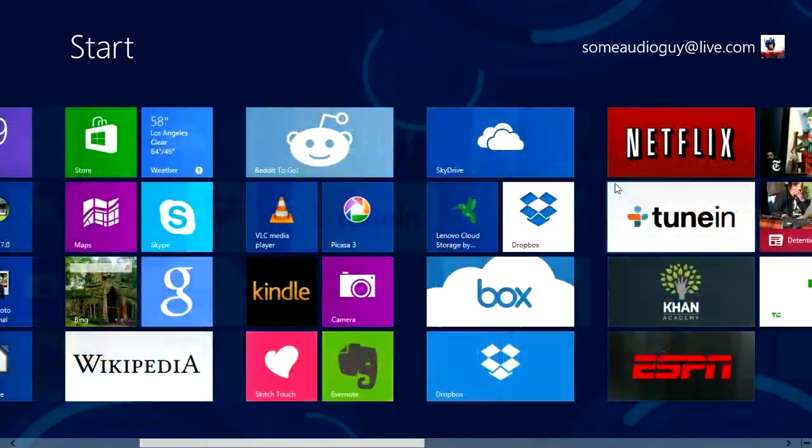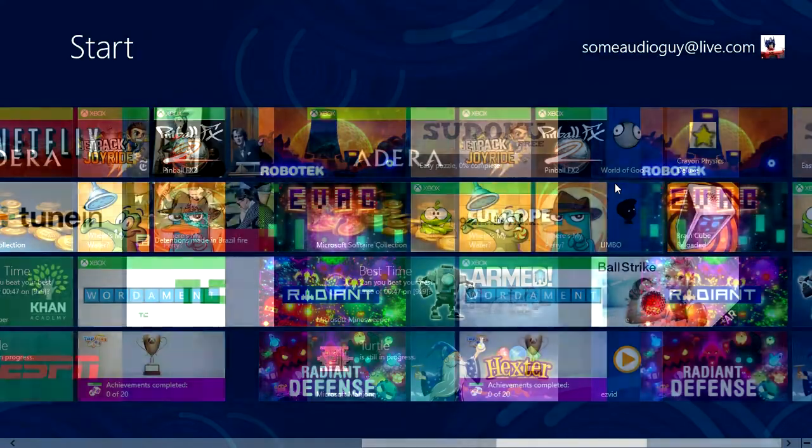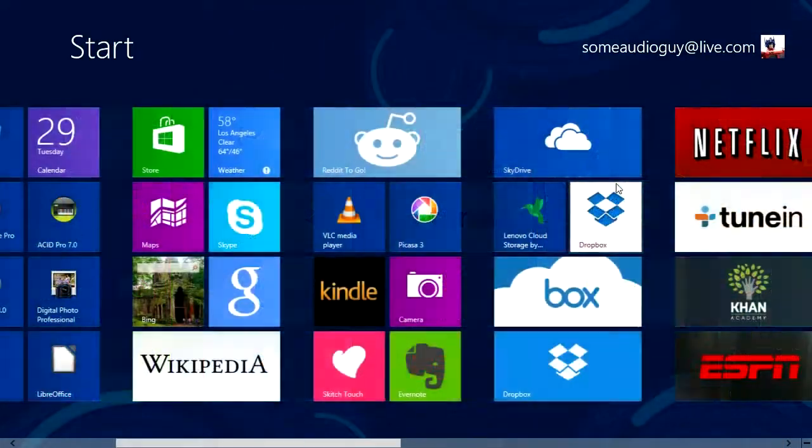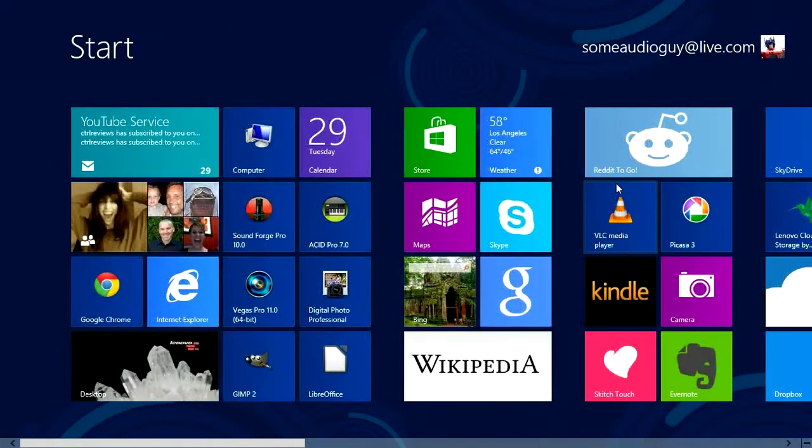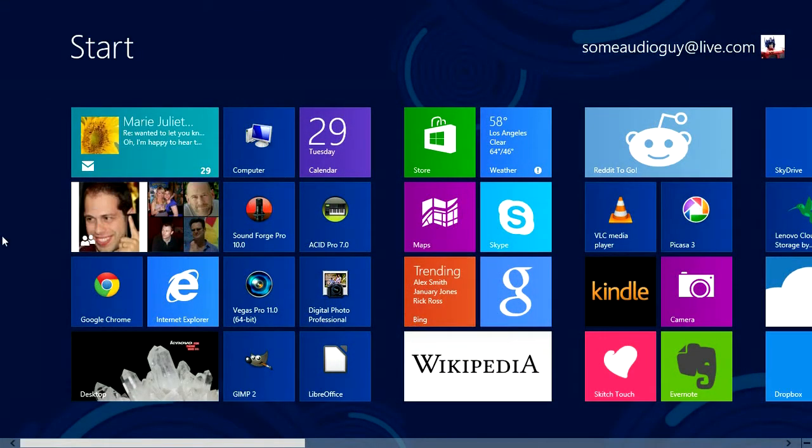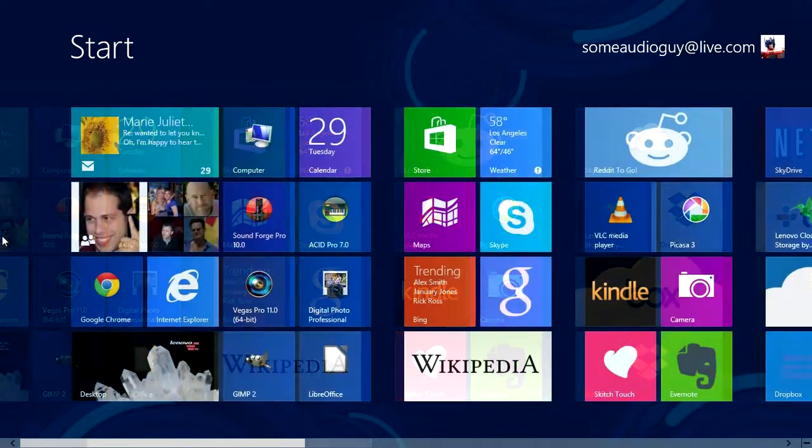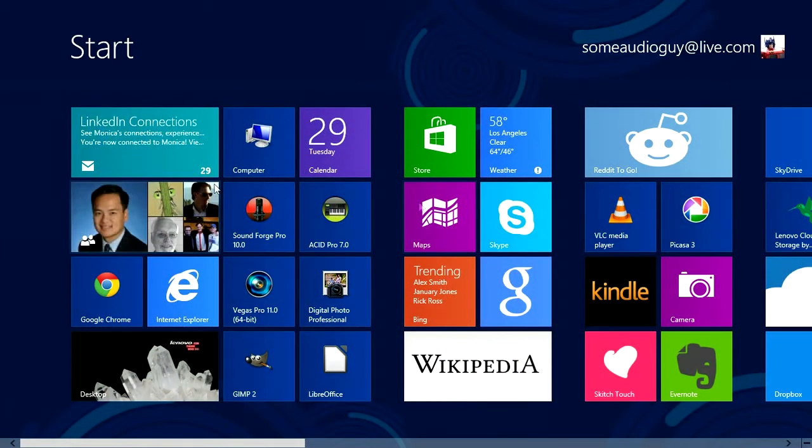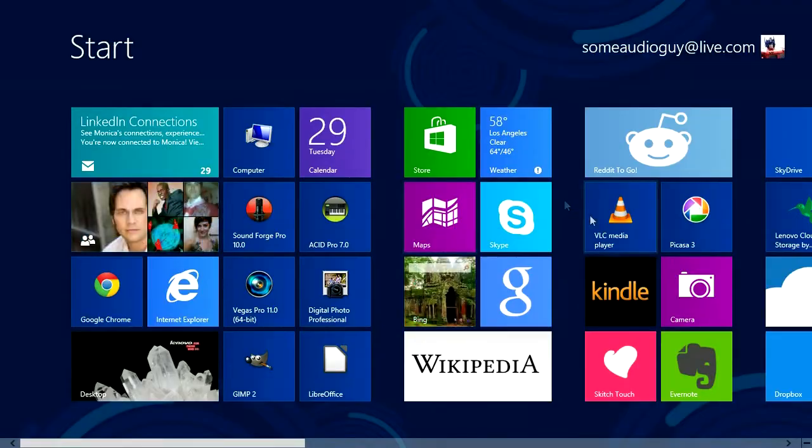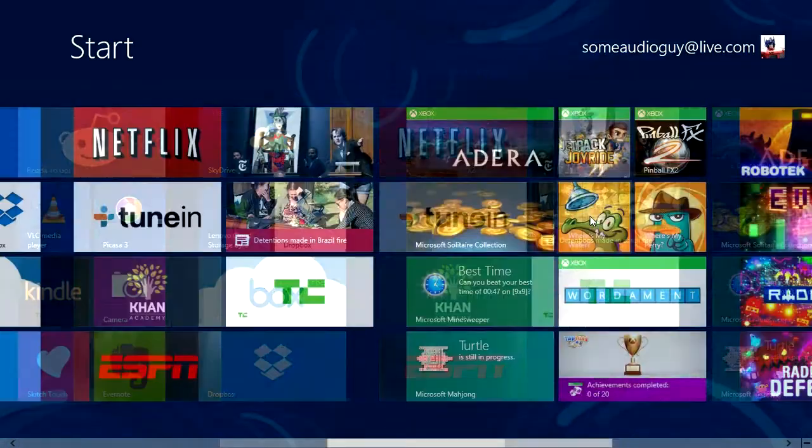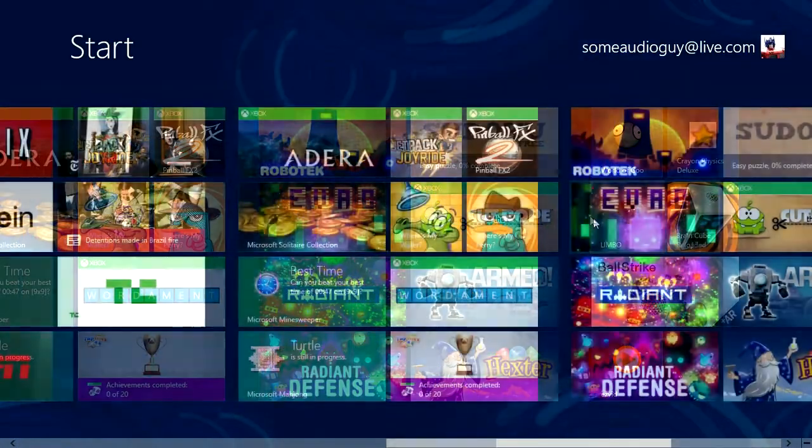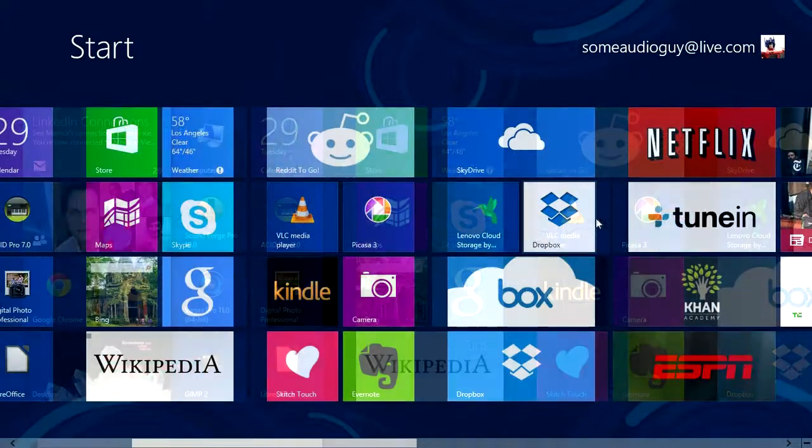This is our start screen. I'm actually using a touchscreen laptop, but I'm using the trackpad to do this video so I'm not cheating or anything. As a general walk around this environment, you scroll through using two fingers on a trackpad and that gets you back and forth on your start bar.